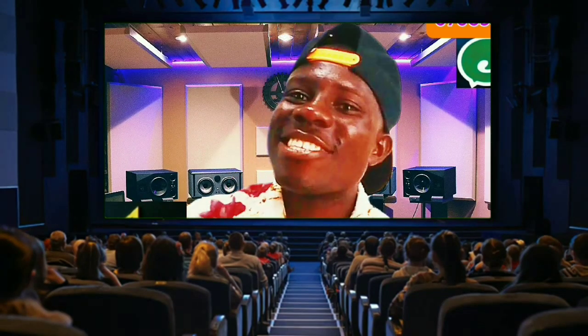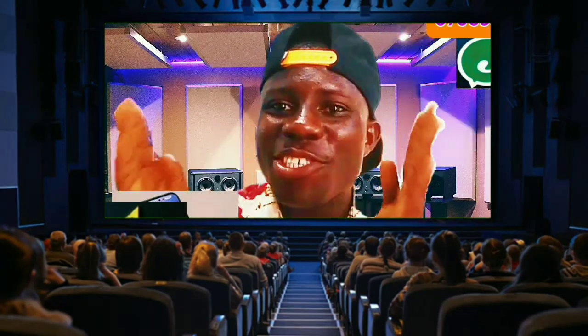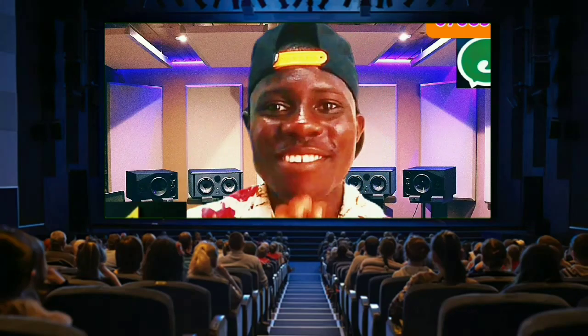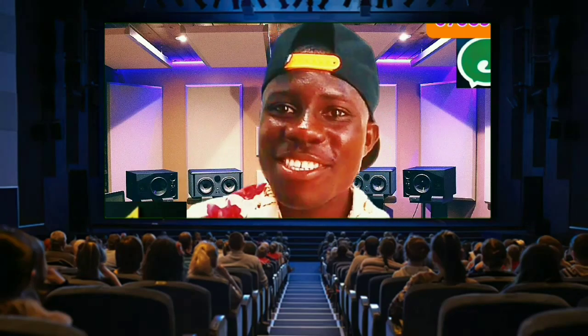Hi guys, welcome to my channel. My name is Key Master. In this video, I'm going to be teaching you how to make yourself appear on a television, just like the way you see me appearing here.